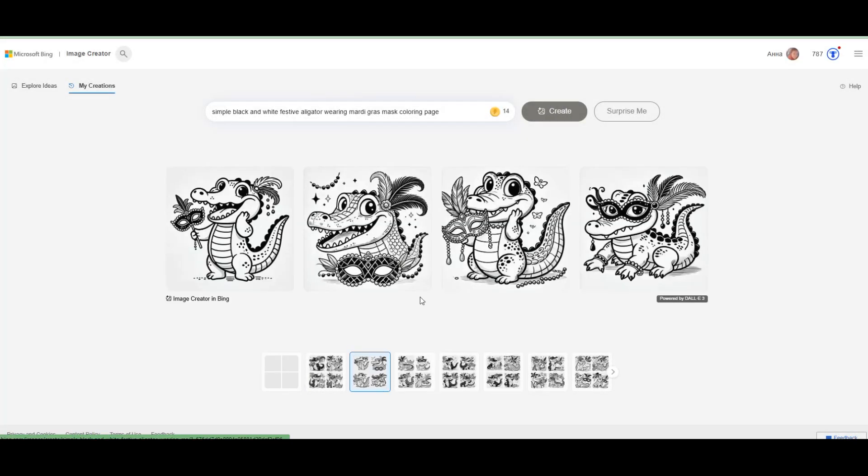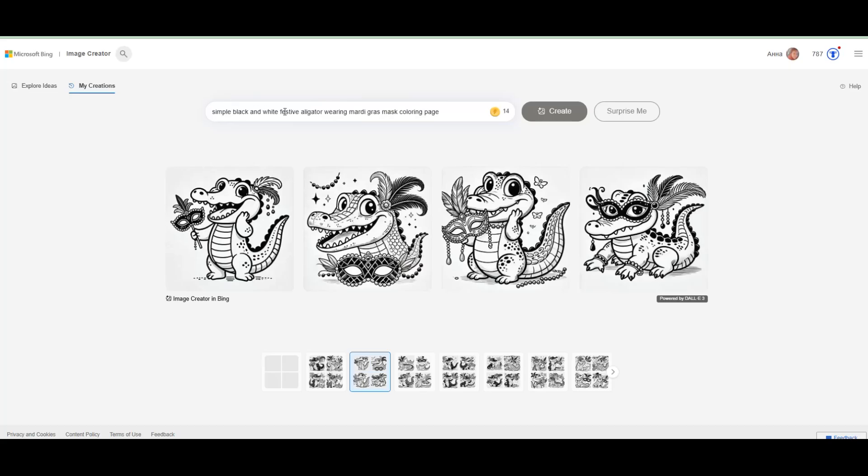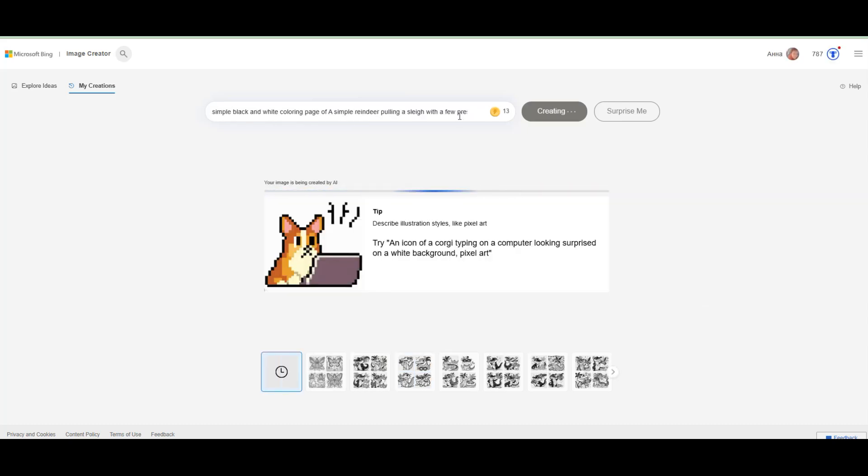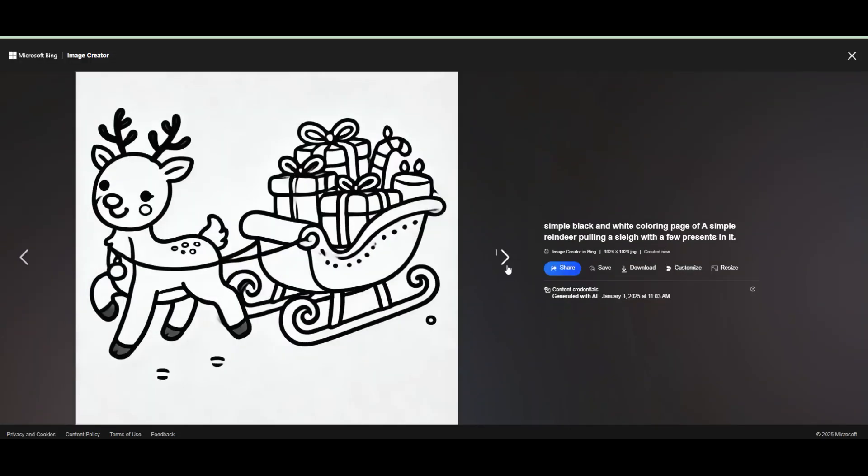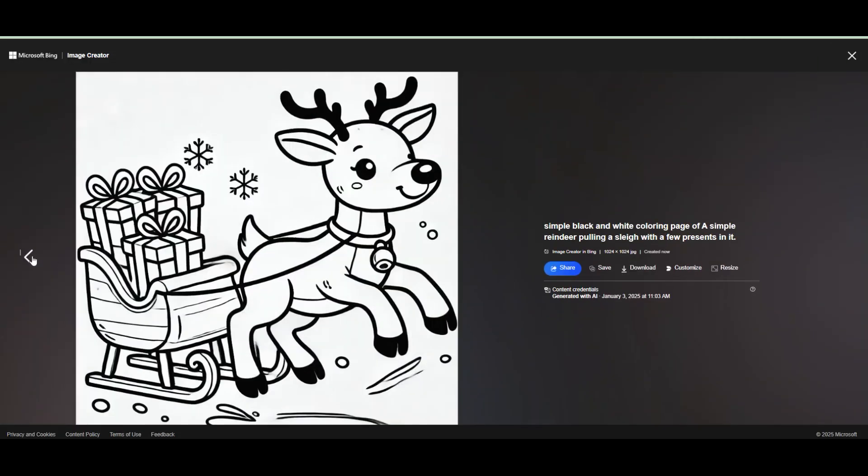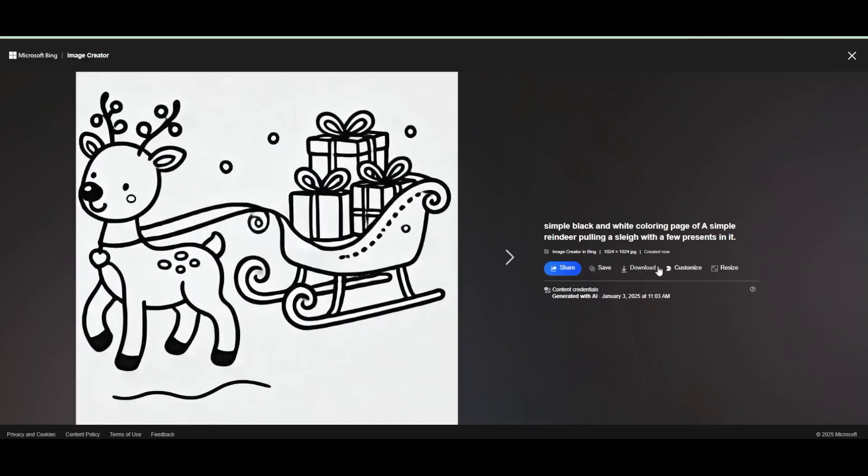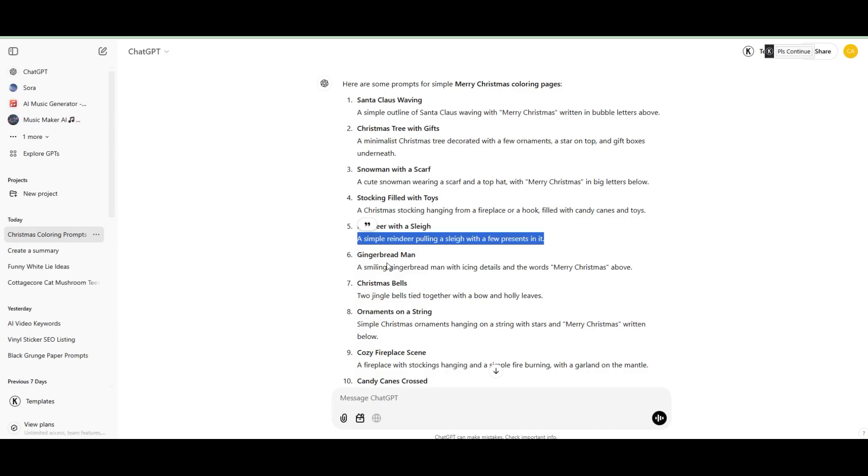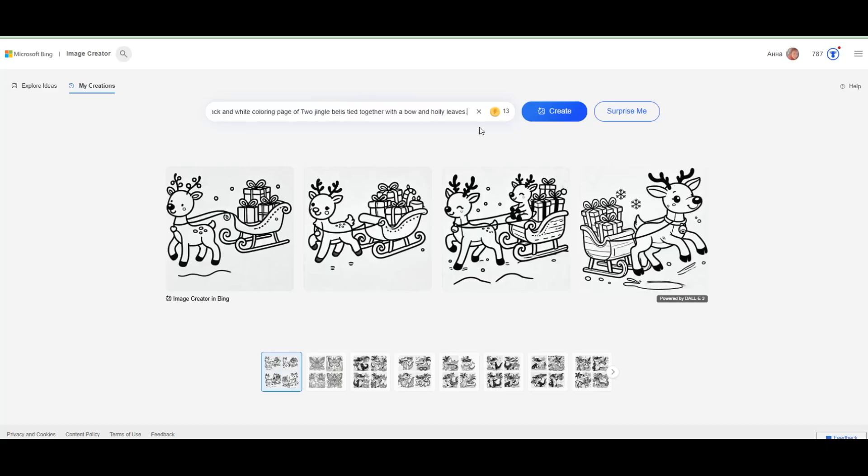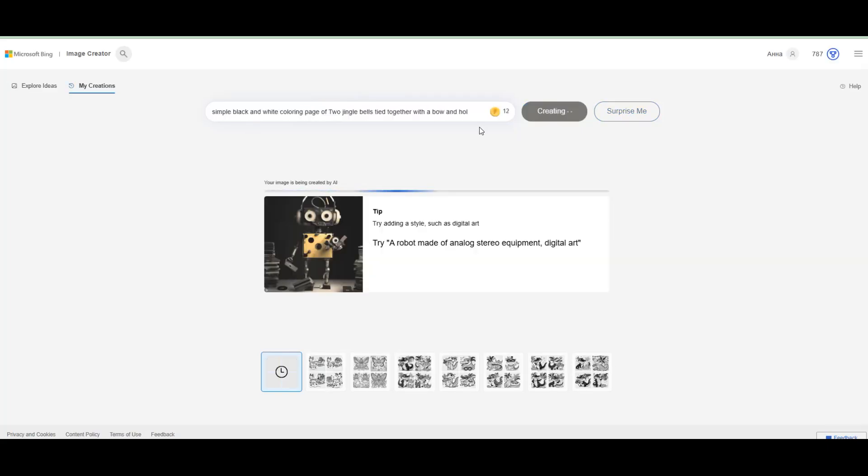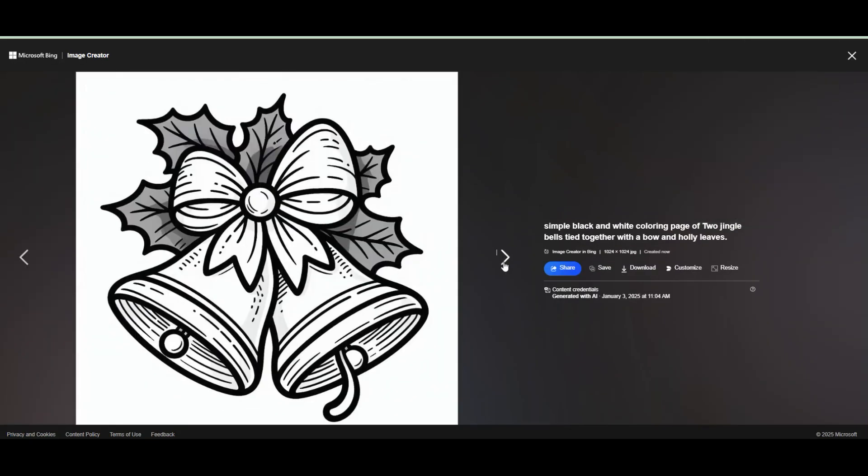Bing AI is a versatile and free tool that's great for beginners and casual creators. Here's the best part, you get 15 daily generations and each generation includes four images. Use Bing AI for quick ideas or to create simpler coloring pages. It's perfect for kids' designs or themes like cute animals or fantasy landscapes.